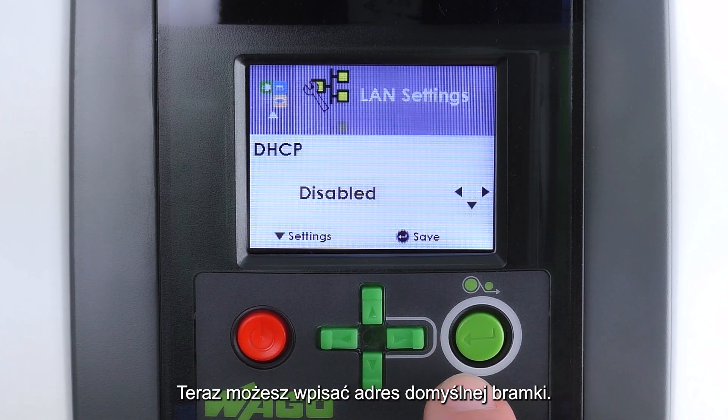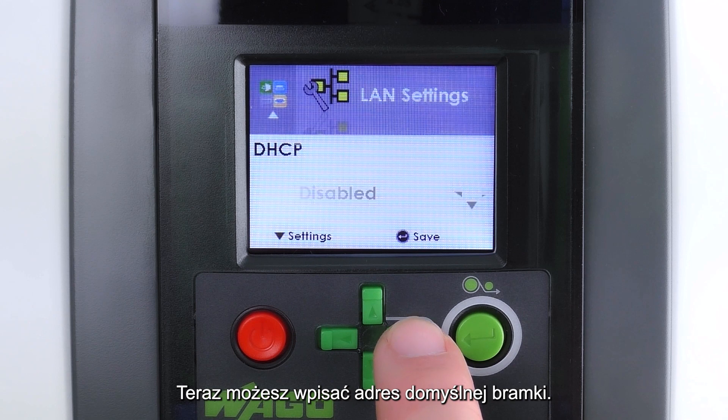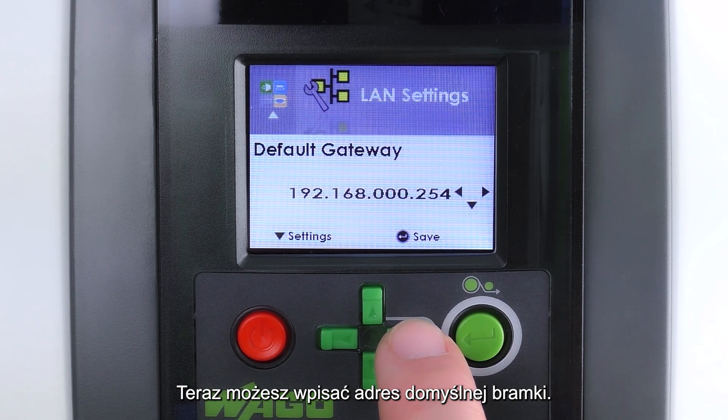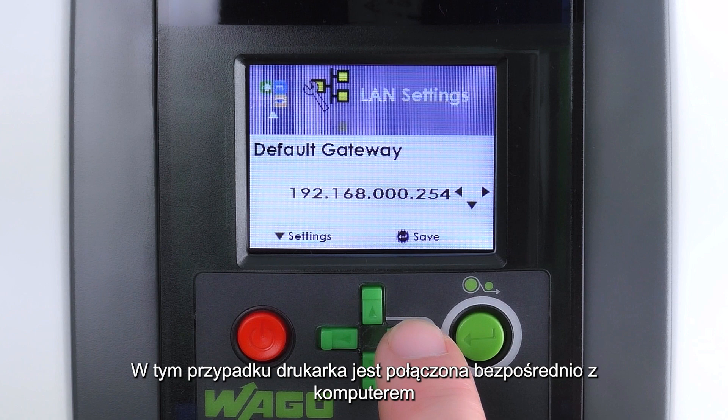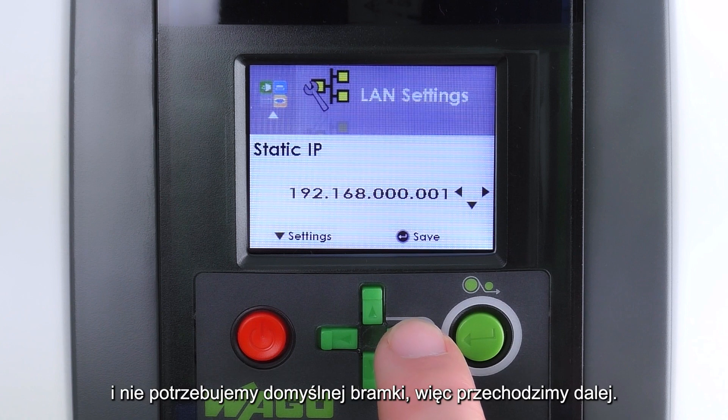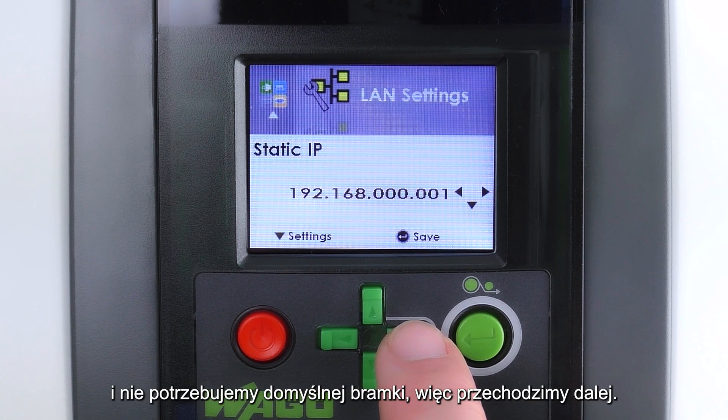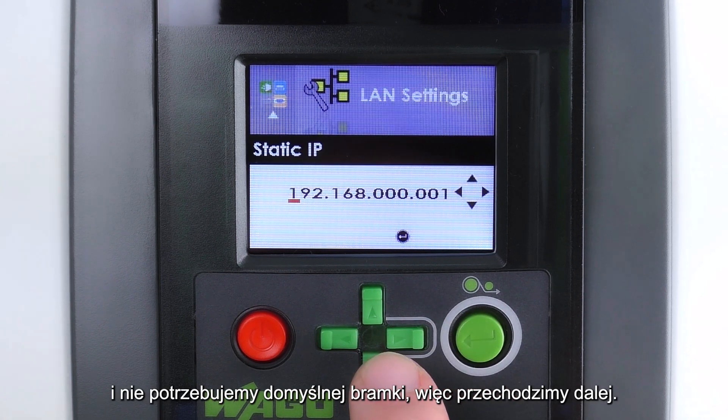We can then enter the address of a default gateway. In our case, the printer is connected directly to the PC and we do not need a default gateway, so we leave it at the default address.